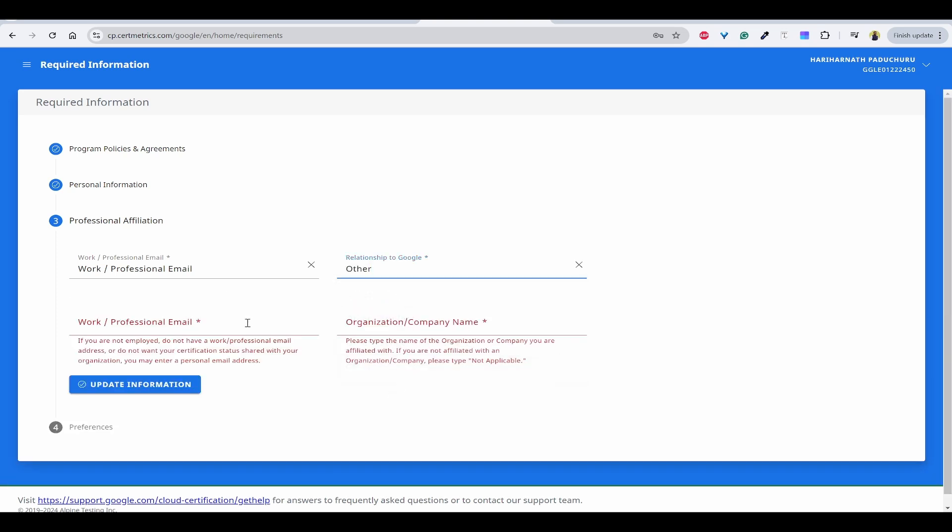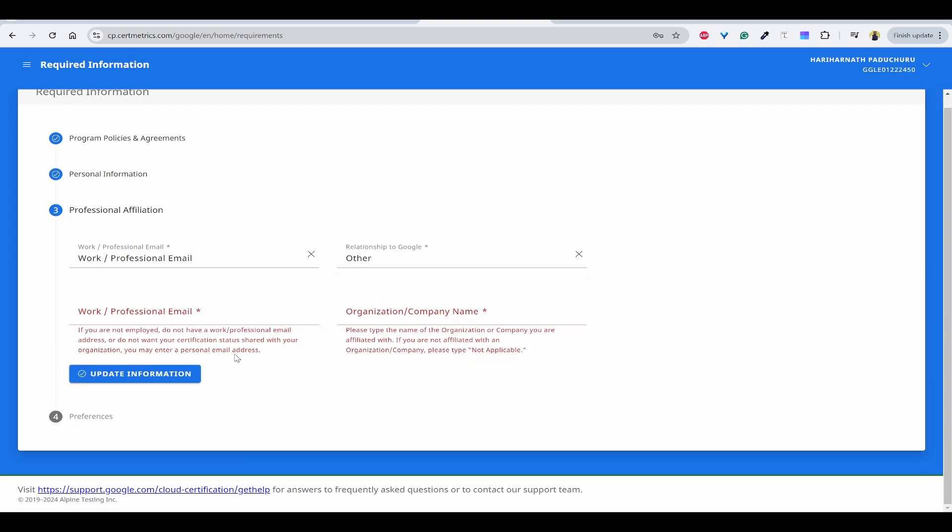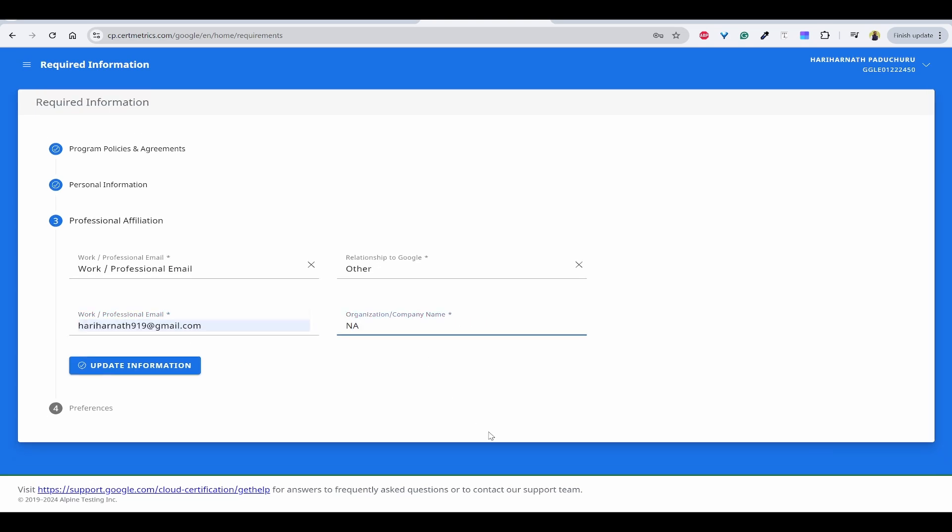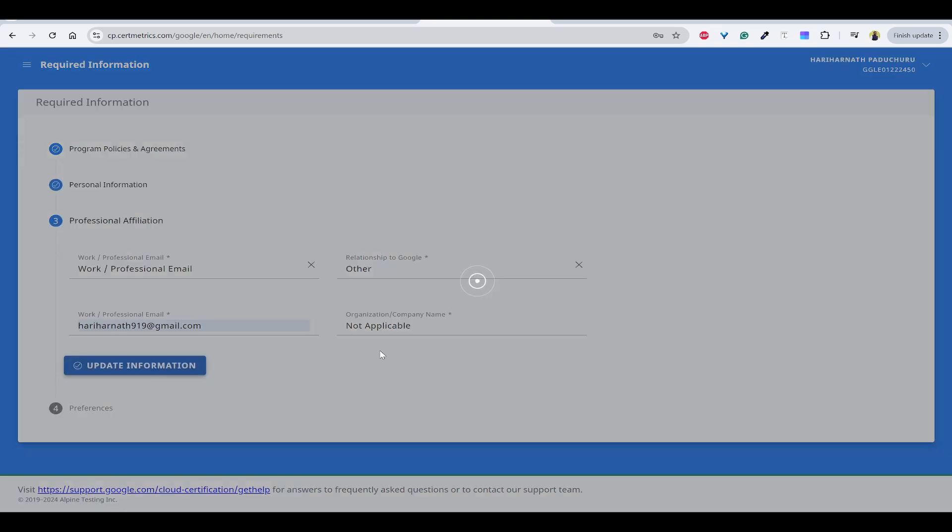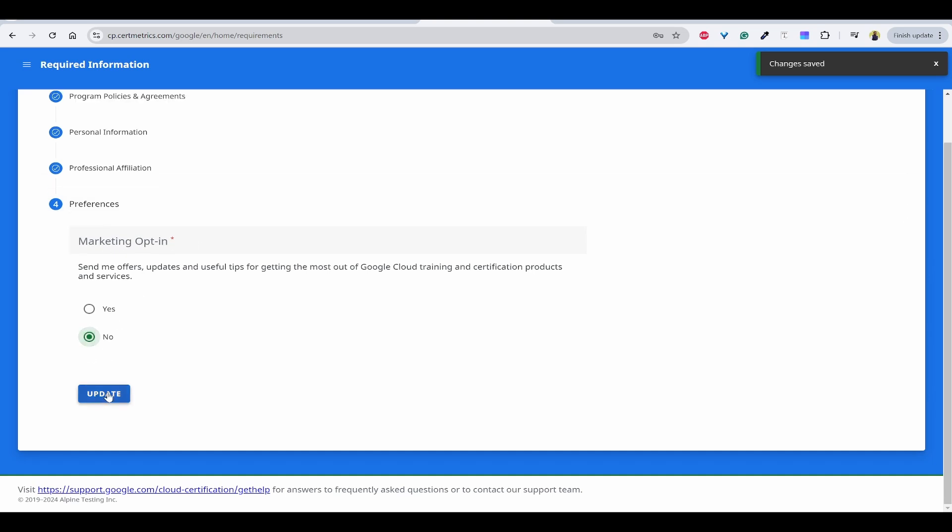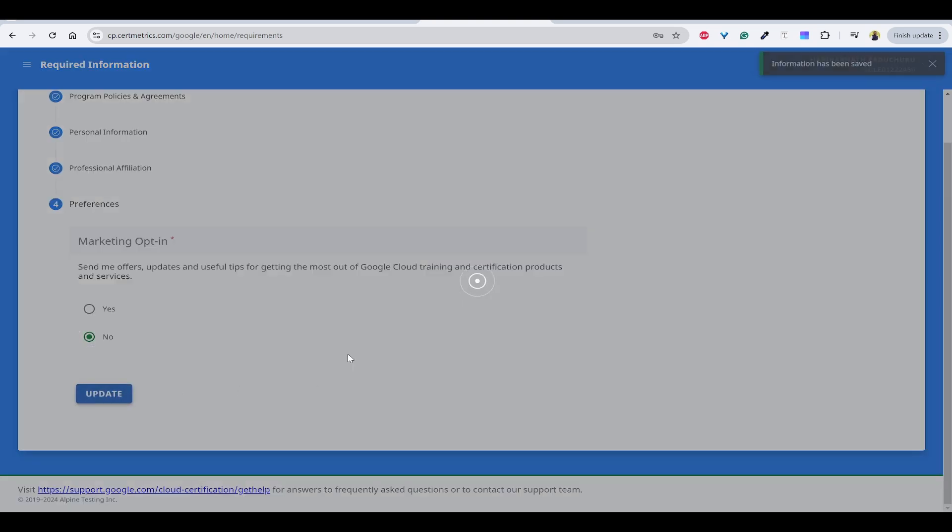You can click on other. If you are not employed, you can provide your personal email, or if you don't want to provide your organization email, then also you can provide your personal email. Say not applicable again because I don't want to share the company name and I can provide the personal email ID.